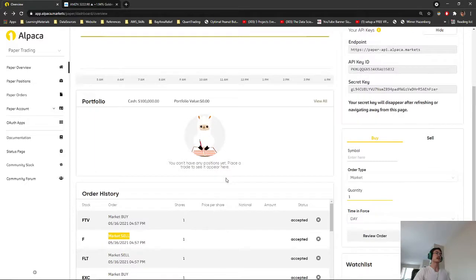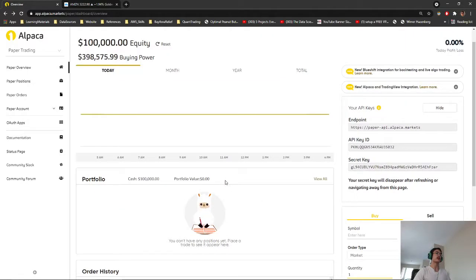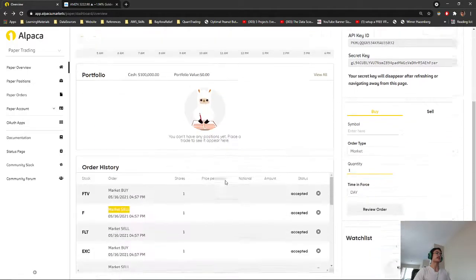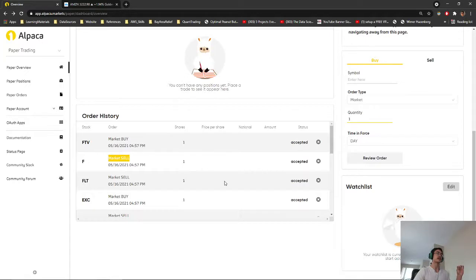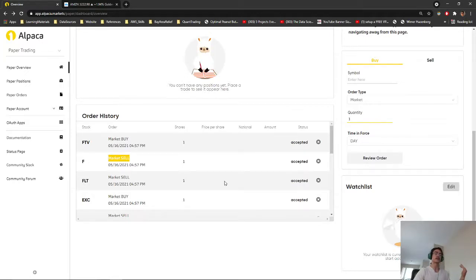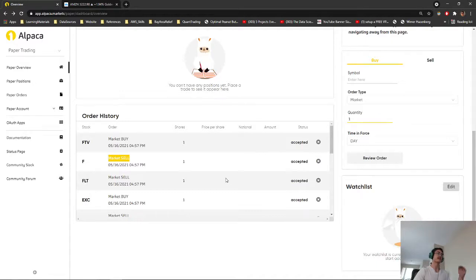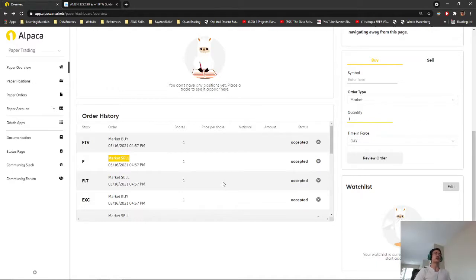And the reason why the order hasn't been filled yet is because it is on a Sunday night. The market doesn't open until 6 a.m. tomorrow morning. So that is when this order will be filled. So that also needs to be taken into consideration when running this bot.